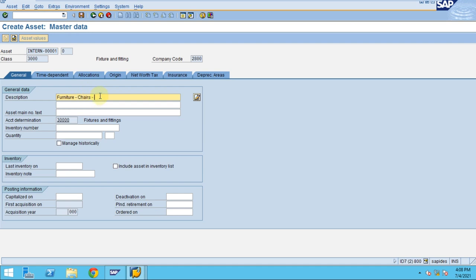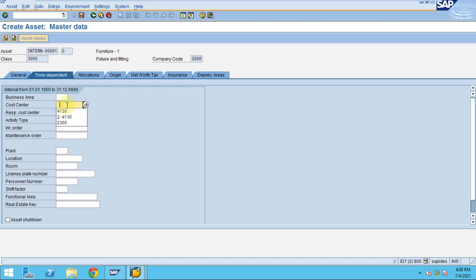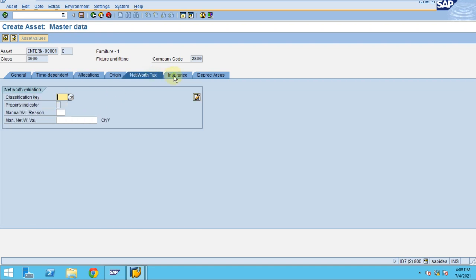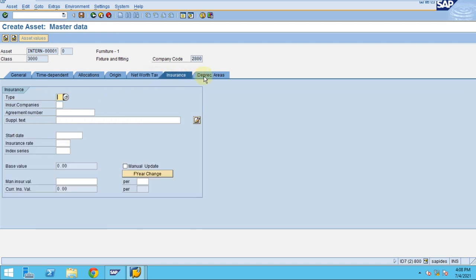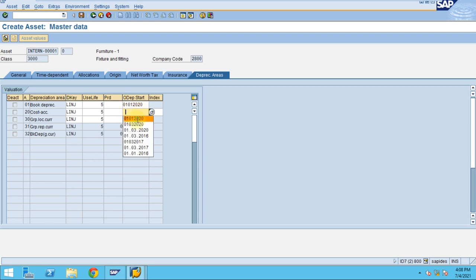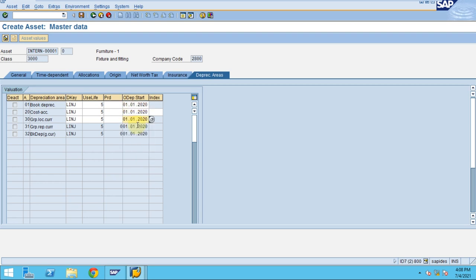Chair furniture one. I just maintain like that, then just go to cost center. I'm not maintaining and going through all these tabs, but you can have the same classification here, the same ordinary depreciation start date.